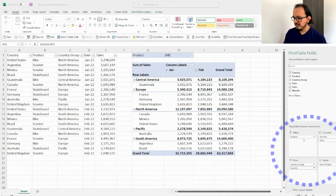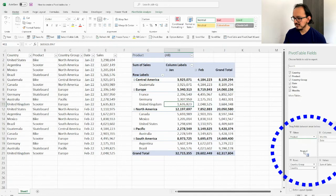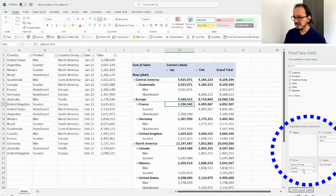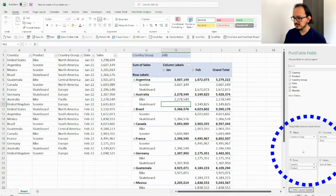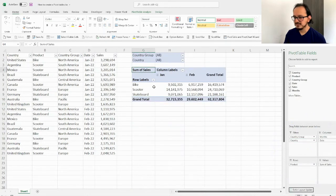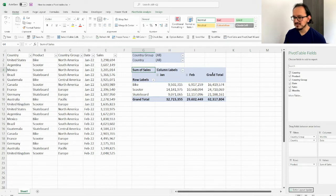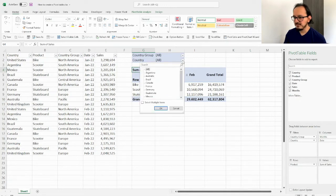For example, I take the product and drag it below the country, so products now appear under country group and country. I can also move country group and country up to the filters area, giving me a summary of products by month with totals, and I can apply filters at the top.